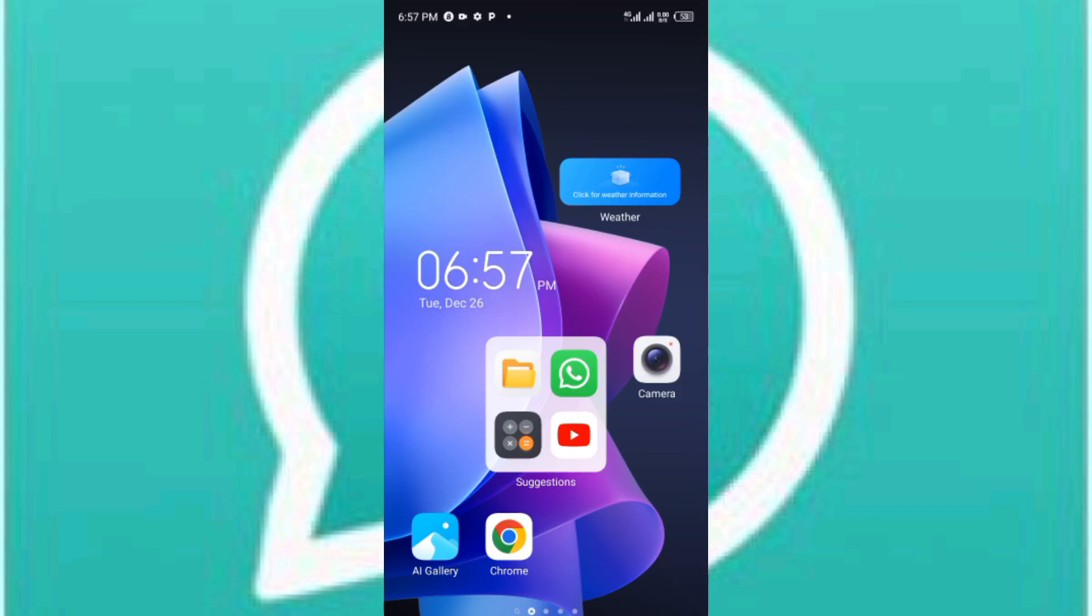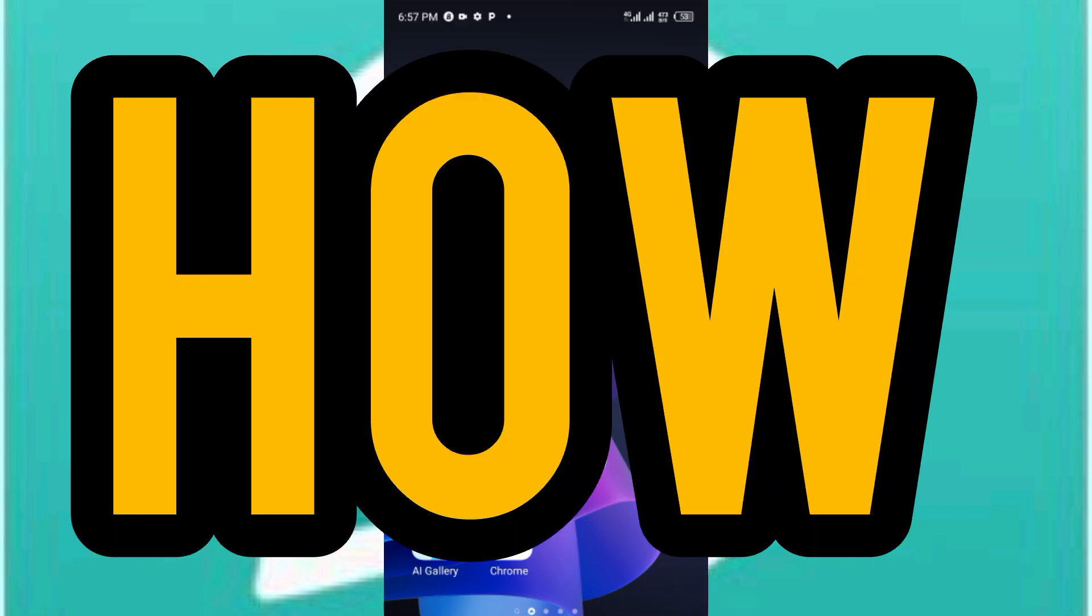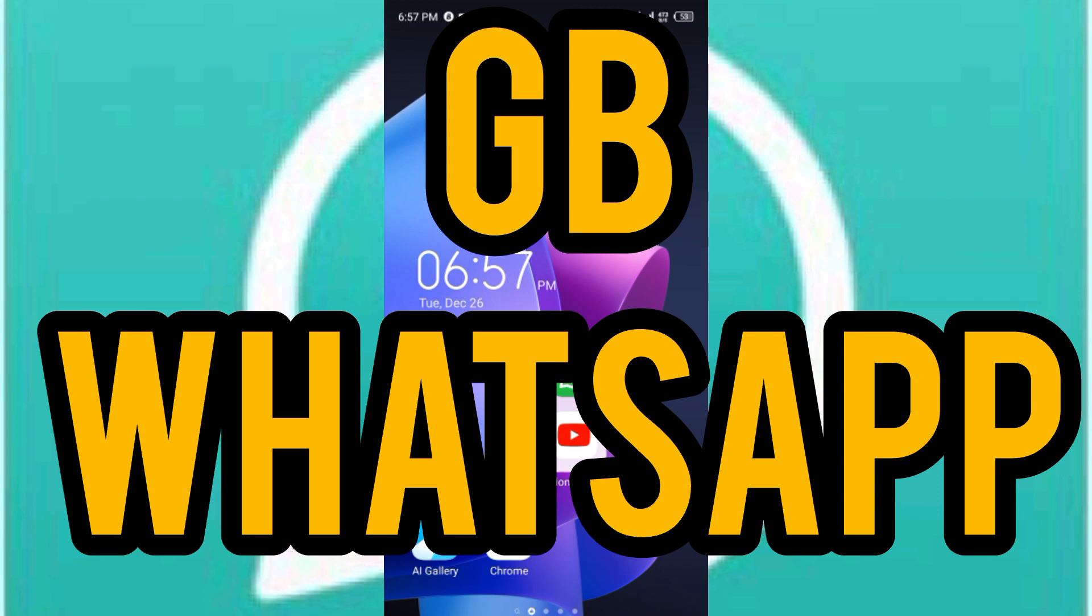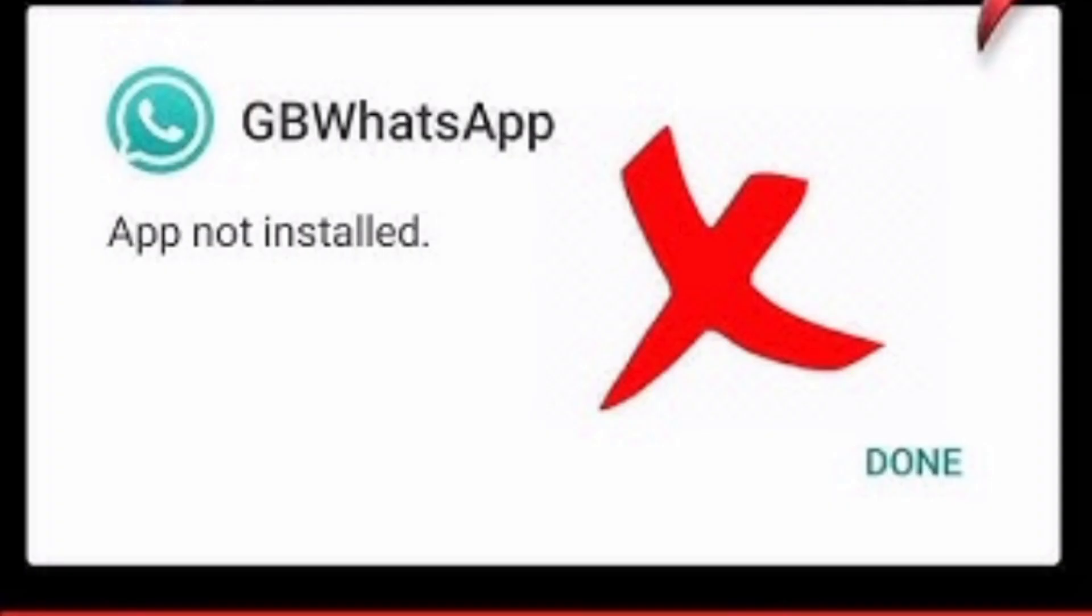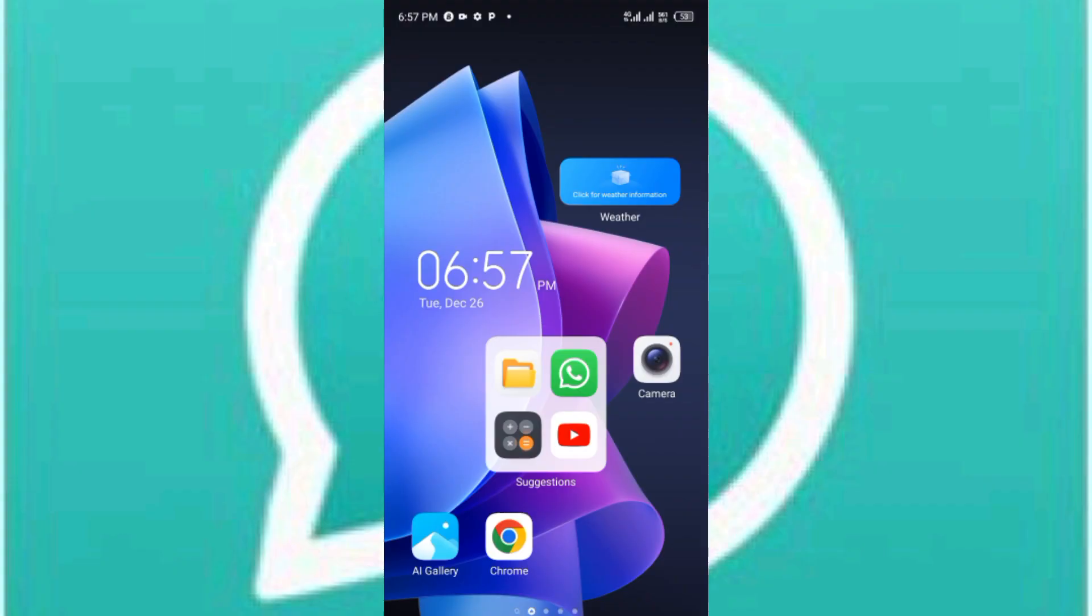Hey guys and welcome back. In this video I'm going to be showing you how to fix GB WhatsApp not installed. Sometimes you download GB WhatsApp and try to install it and what you get is GB WhatsApp not installed. In this video I'm going to show you possible ways on how to fix this.